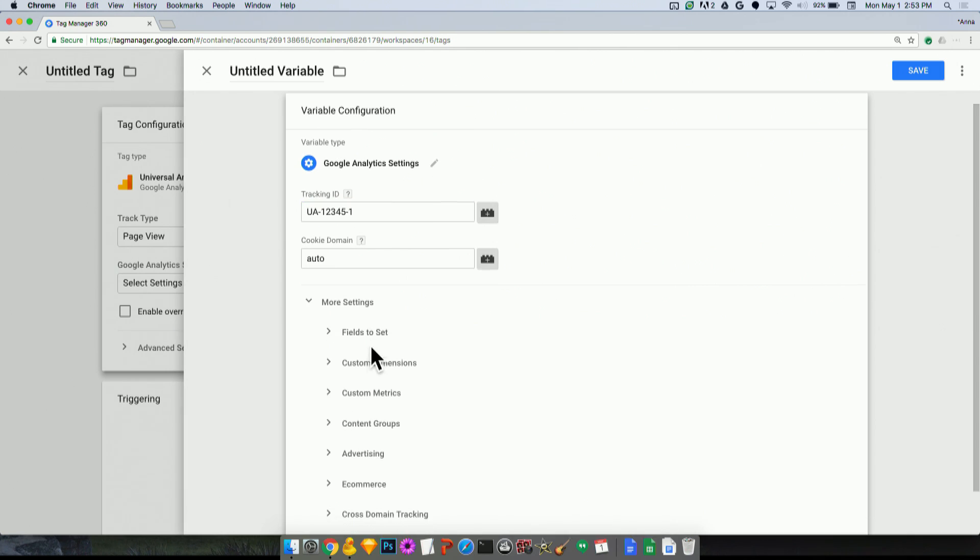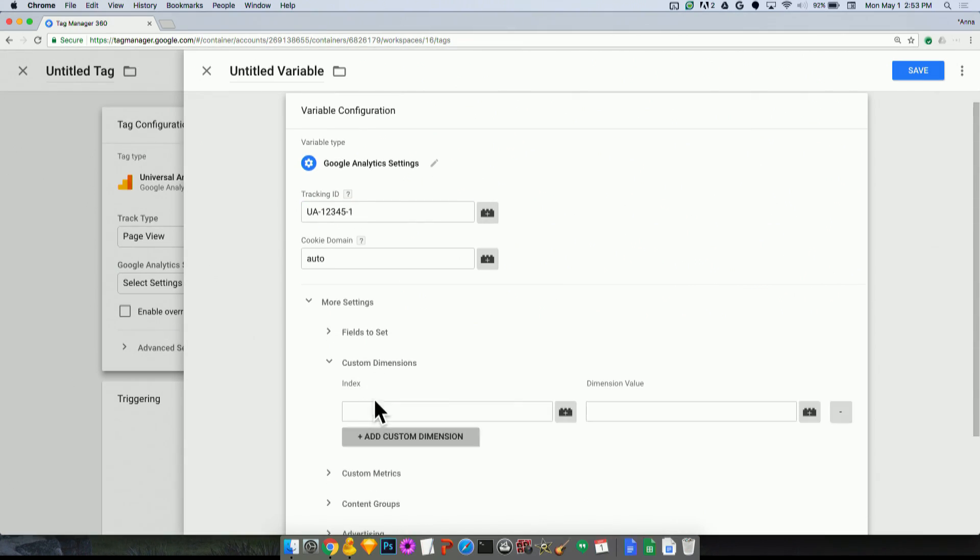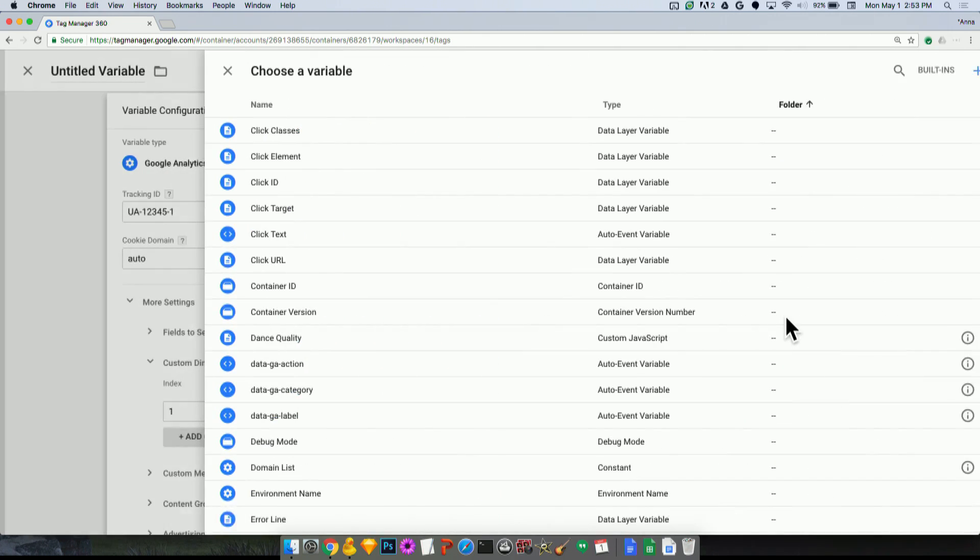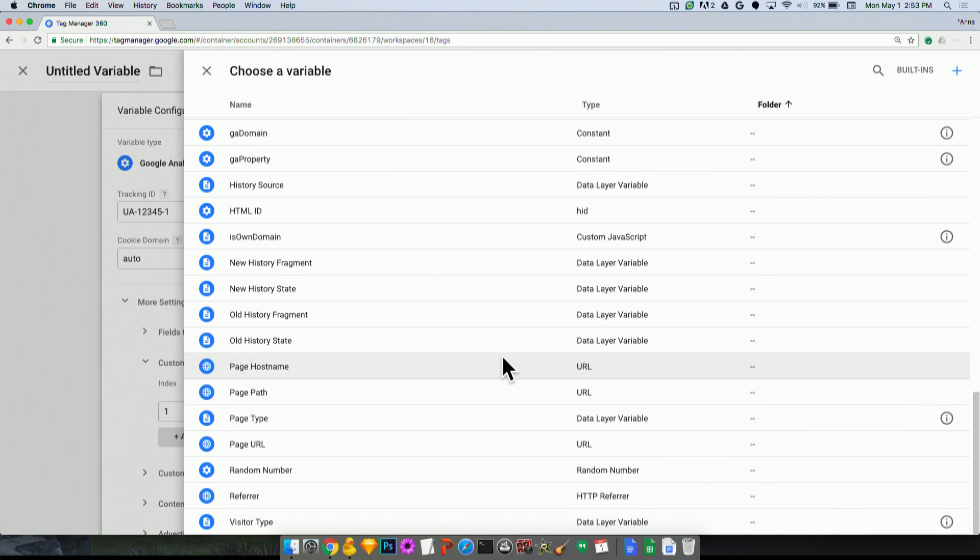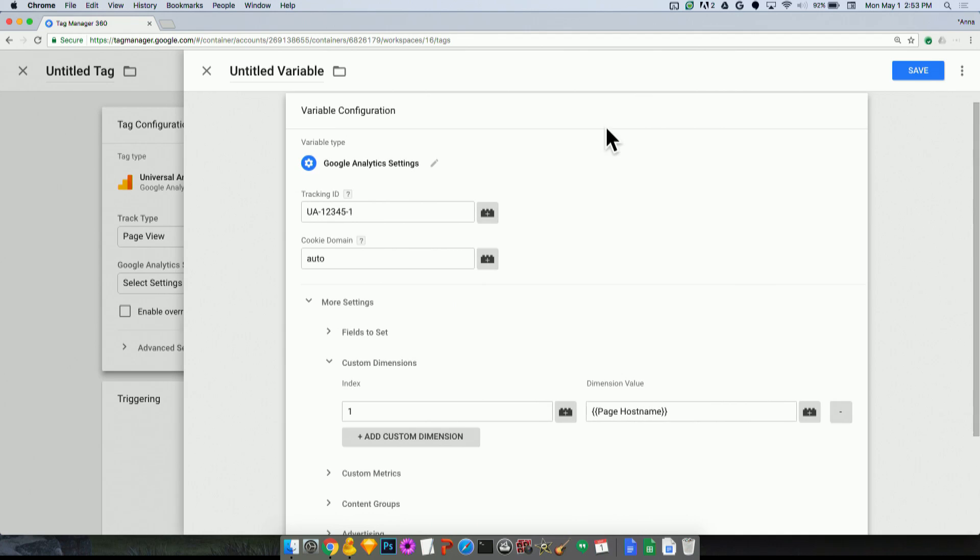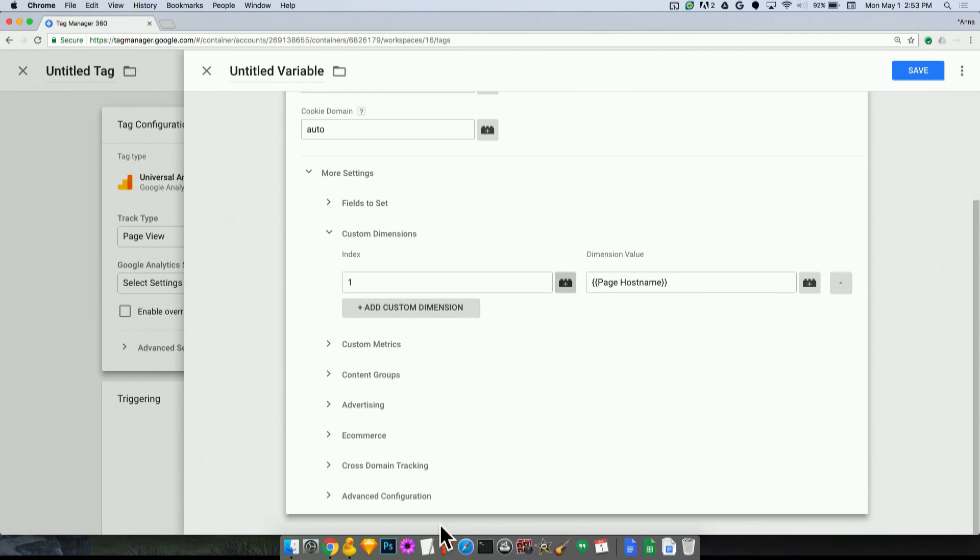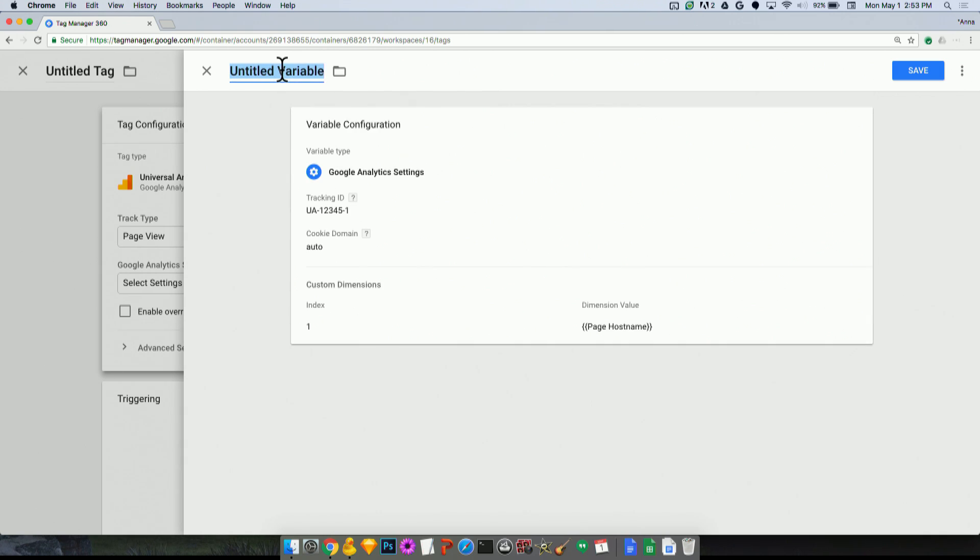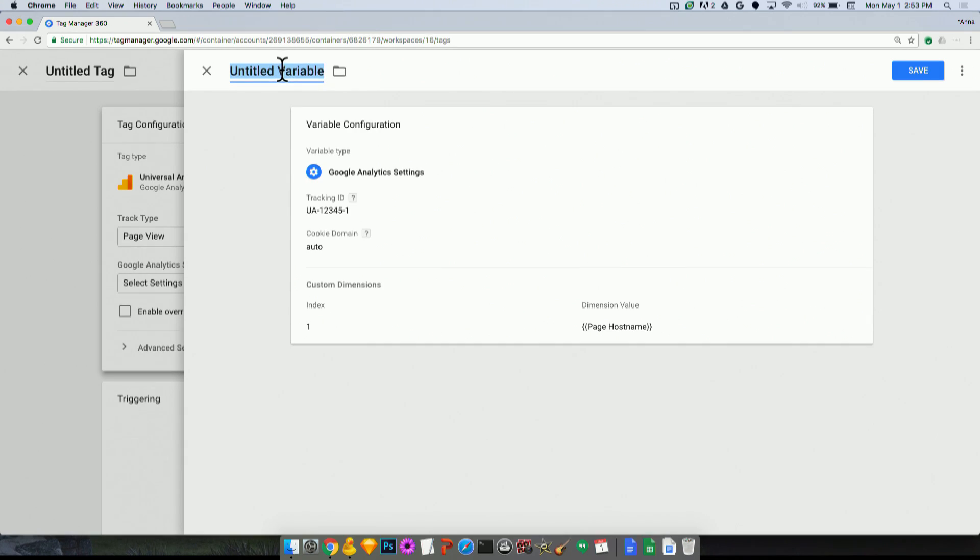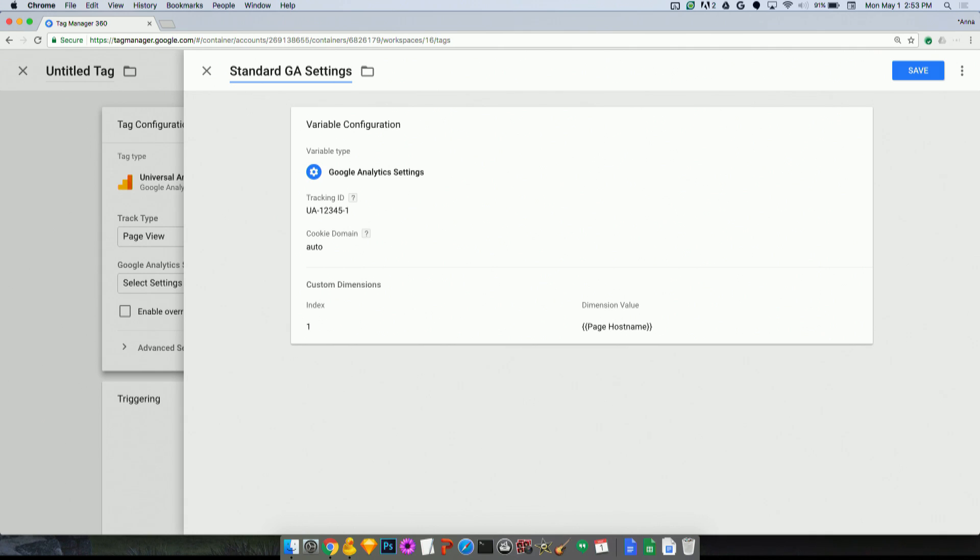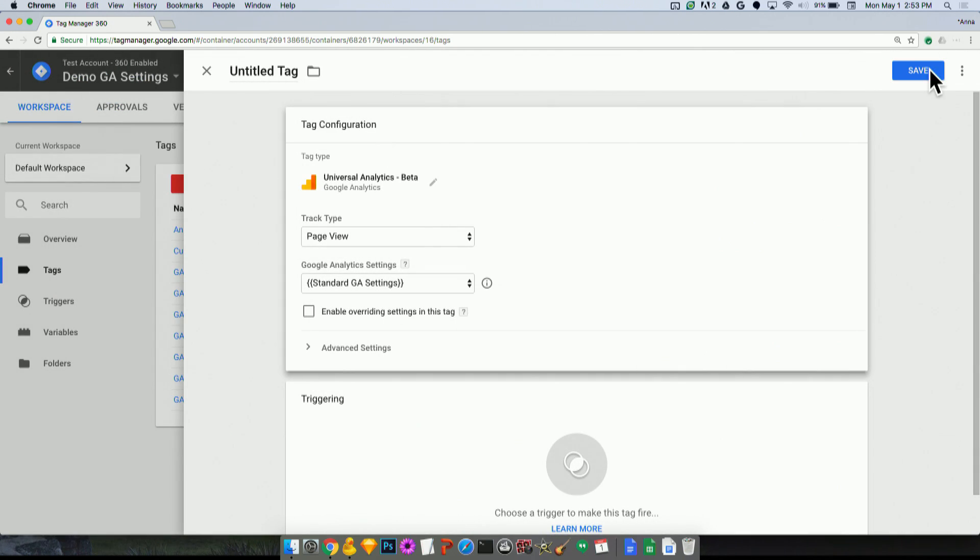And any of the other settings here like custom dimensions, same thing holds here, we would do the same thing that we did before, and choose maybe the page host name just as an example. There's no triggering here, there's no tag firing priority or anything because this is a variable. And I will name this variable standard GA settings. You can name it whatever you want. I encourage you to name it something that will make sense to any of the other users who are doing Google Analytics tagging in the container. And I will save this.